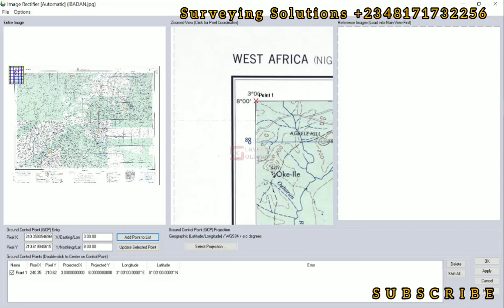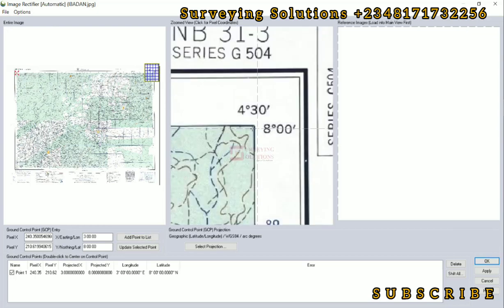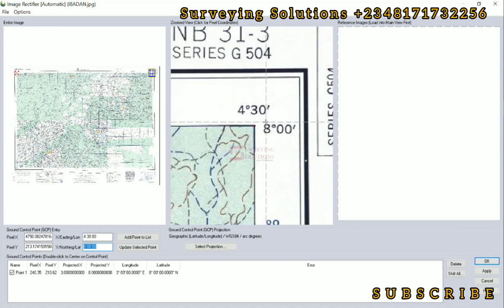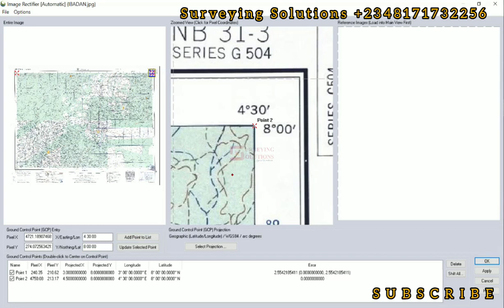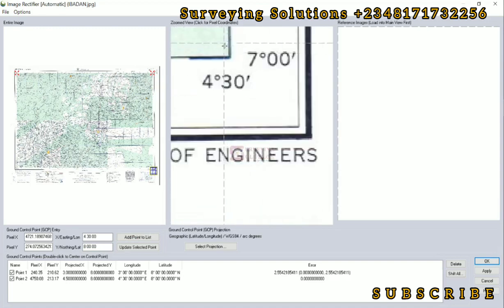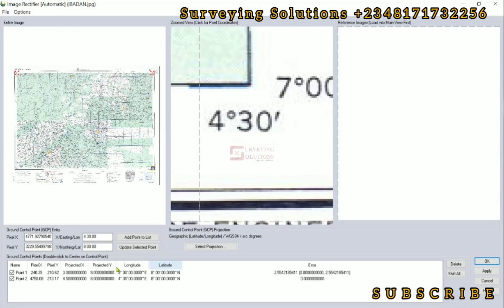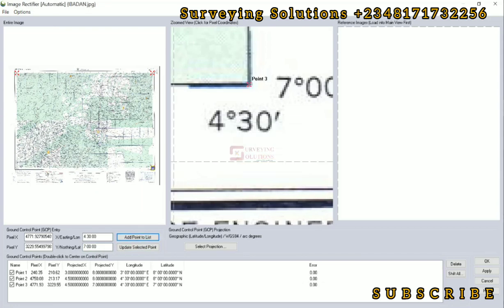Point 1 has been added. We can zoom into the next edge and provide the GCP for that point. We click on this edge — the easting longitude is 4 degrees 30 minutes. We use a space for degrees, minutes, and seconds. The latitude is still 8 degrees, so we leave that as is. We click 'Add Point to List' — that's Point 2. Then we move down to the next edge at this intersection. At this intersection, the longitude is 4 degrees 30 minutes and the latitude is 7 degrees, 00 minutes, 00 seconds. We add that to the list and click OK.